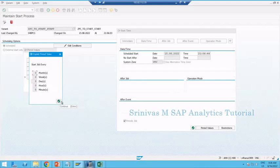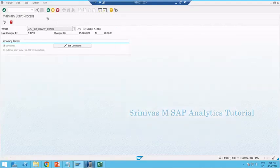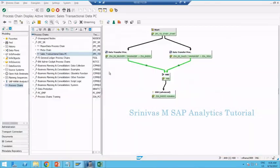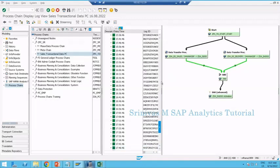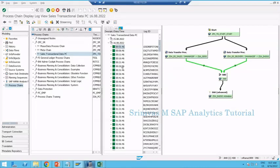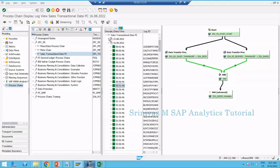Let's look at the log. The log is the record of the process chain processing — when it ran, whether it was successful or failed. To view logs, select the chain and click the log symbol, or right-click and go to Display Logs. Since we triggered this for every five minutes, you can see it got triggered at every five-minute interval, repeatedly throughout yesterday and today.